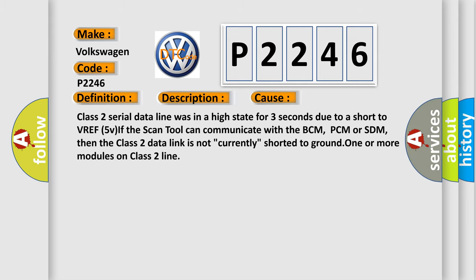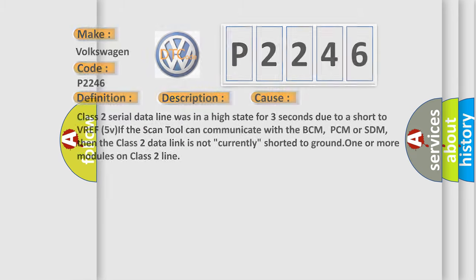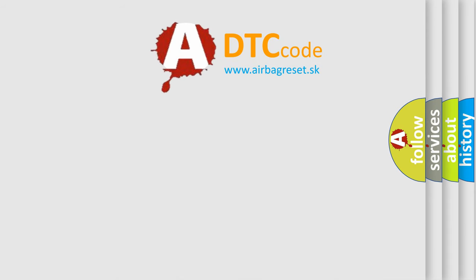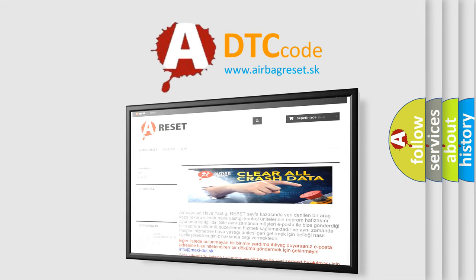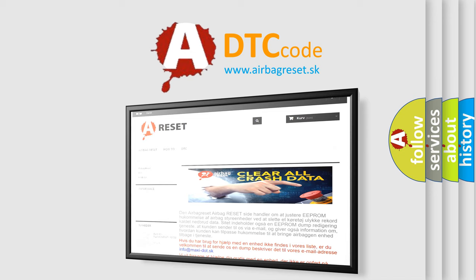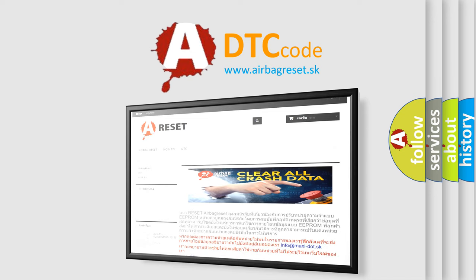The Airbag Reset website aims to provide information in 52 languages. Thank you for your attention and stay tuned for the next video.